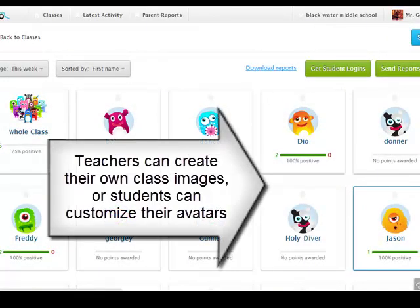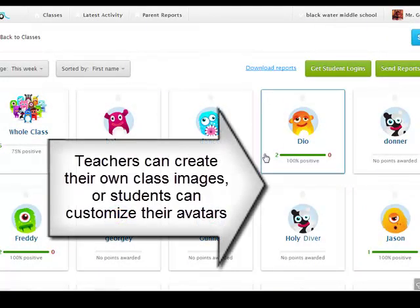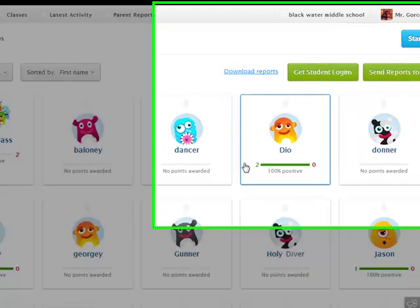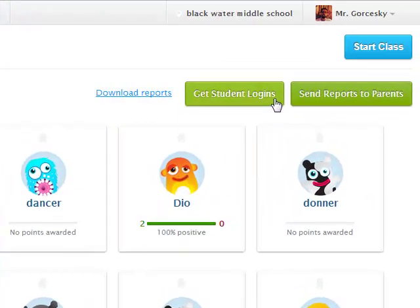Fighting over who got the most points and the customization factor — the way to really get your students into it is not just to publish the points up to the class, but to give them their individual student logins.